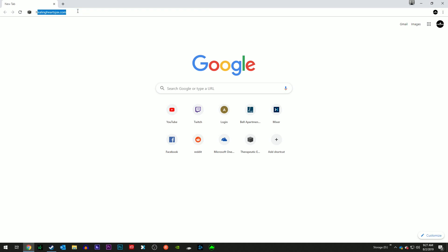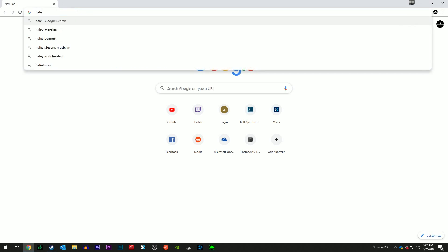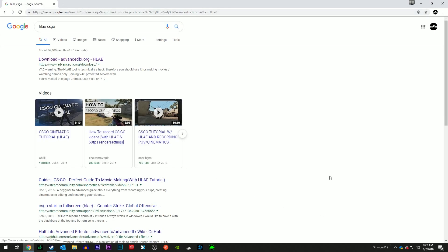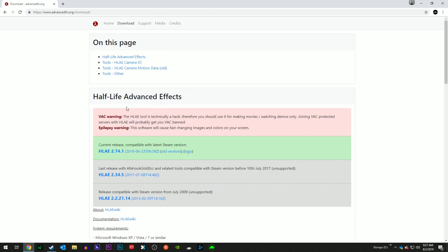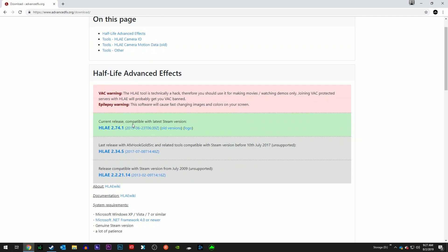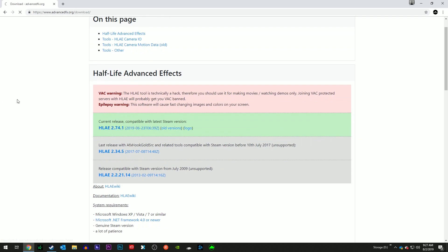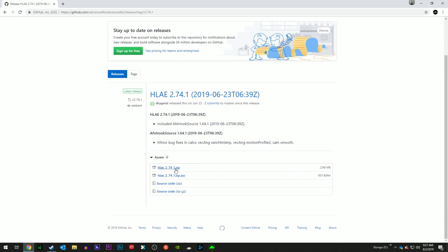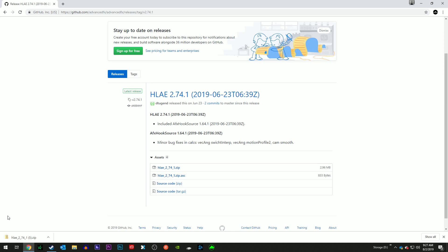I'm just going to go to a regular search engine, HLAE CS:GO. First one at the top, advancedeffects.org/download. This current release, you want to make sure that you're always having the current release for this software. If you don't keep this software up to date, there's a chance that either the software or your game could have issues.